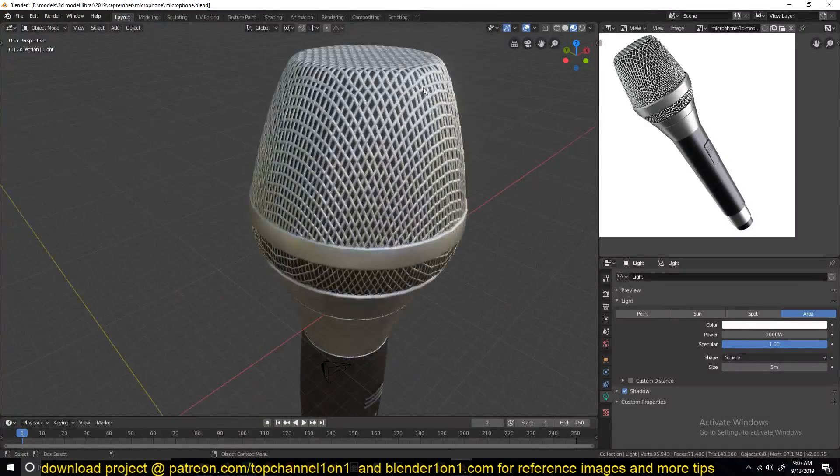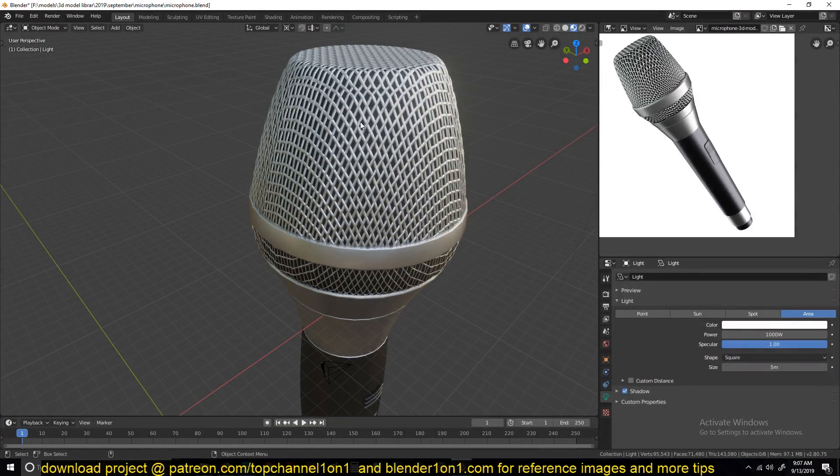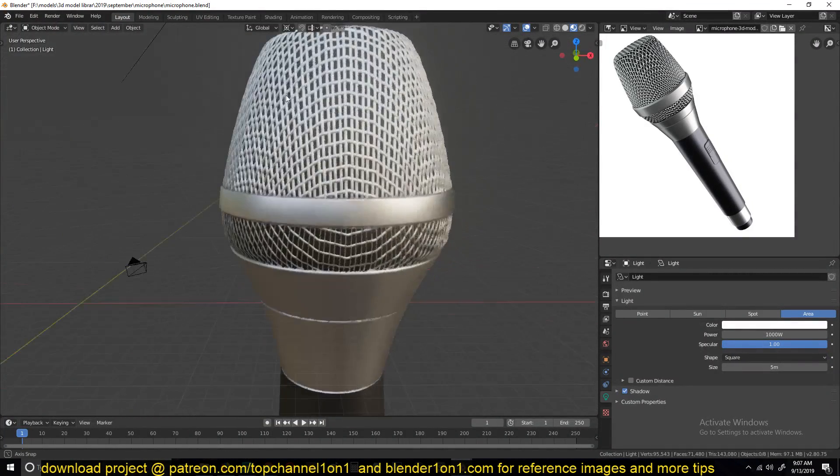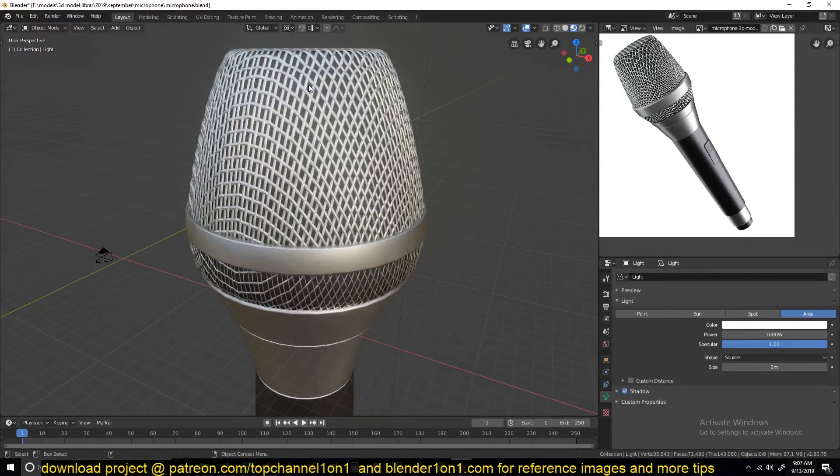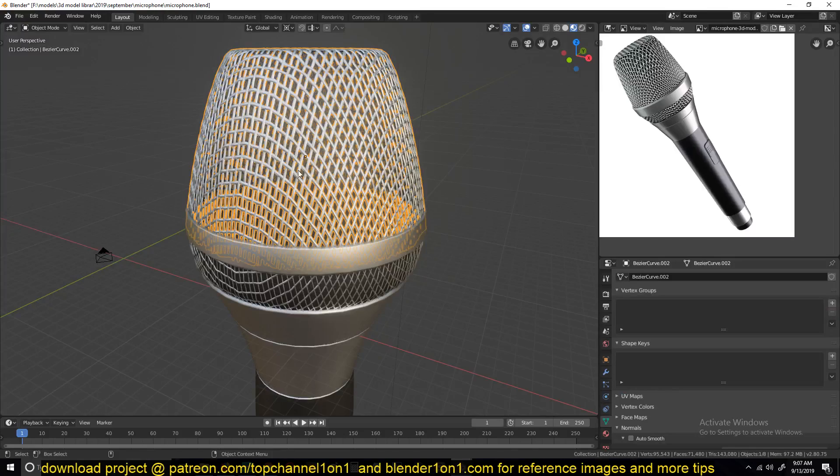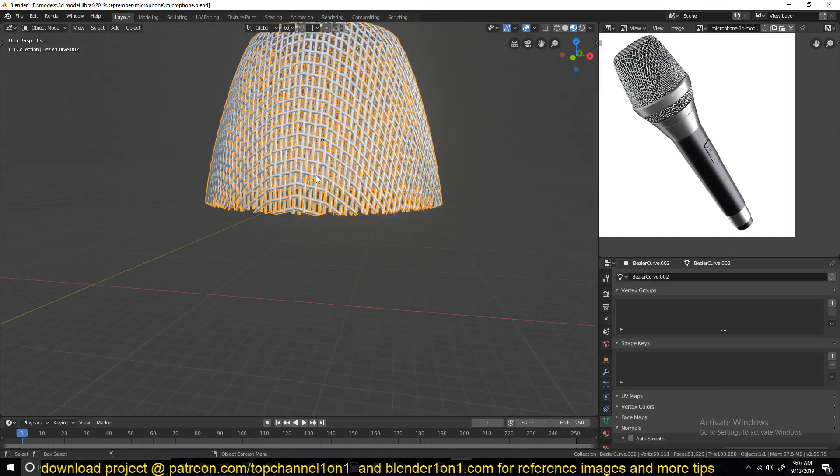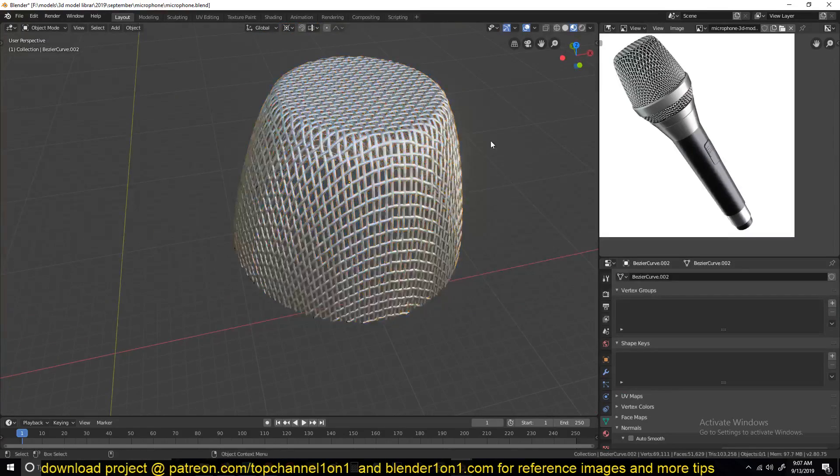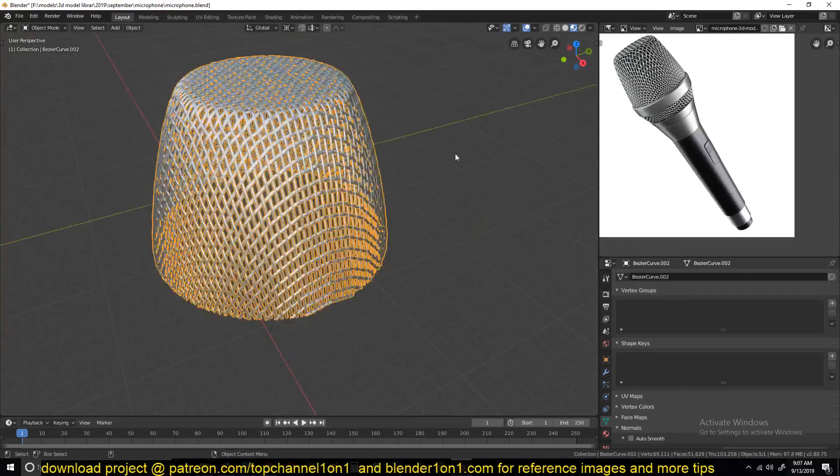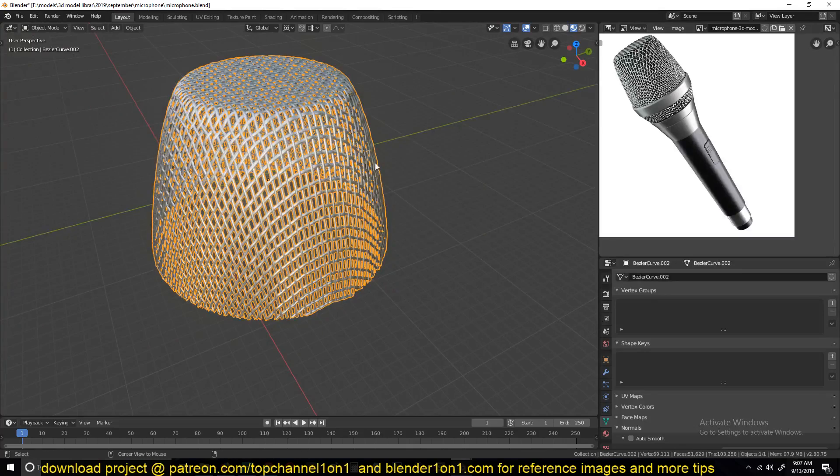Hello there, my name is Isma and welcome to another Blender Daily Tip. Today we're going to be making this microphone, and not the entire thing but just this mesh here because it's the most difficult part about making this microphone.